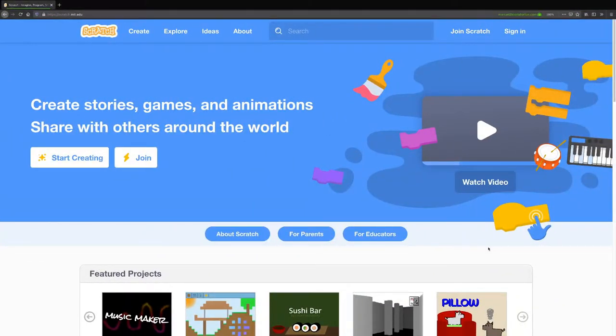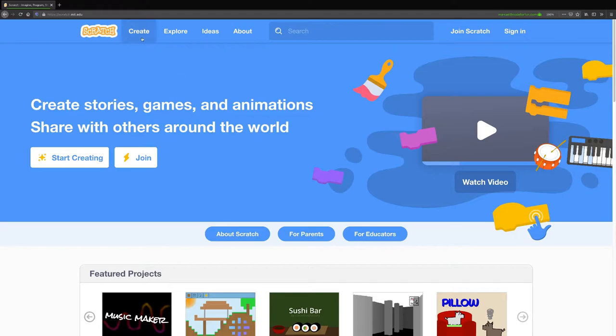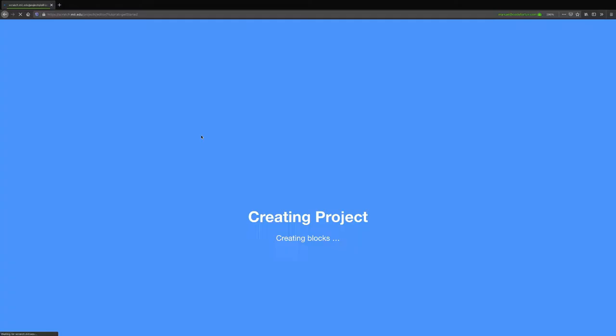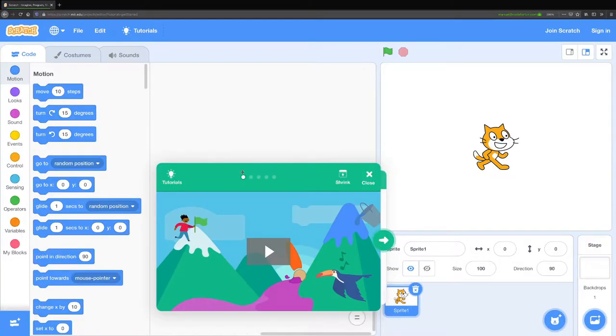First you'll need to navigate to the website scratch.mit.edu. Once you get there you should see a page that looks like this. Then you can click create at the top. You can close the tutorial because I'll be walking through this with you today.